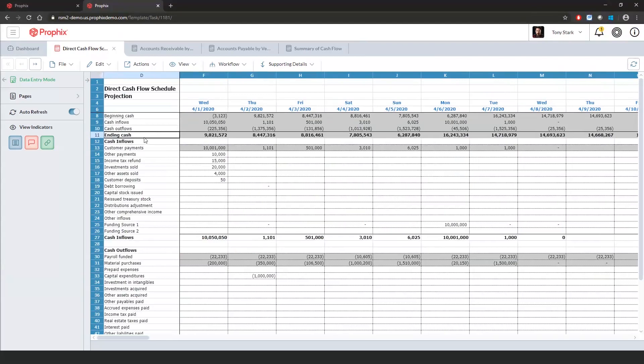Now we can look at the items that make up our cash inflows. So within here, I have my customer payments, $10 million coming in on Wednesday, April 1st. And if I scroll down, I can see I have an income tax refund coming in, et cetera.